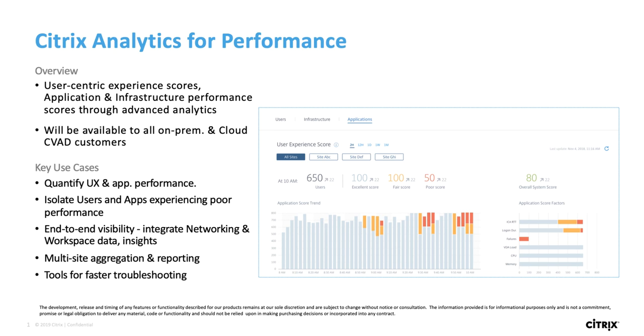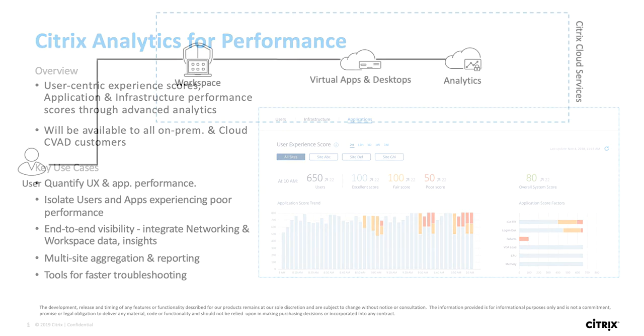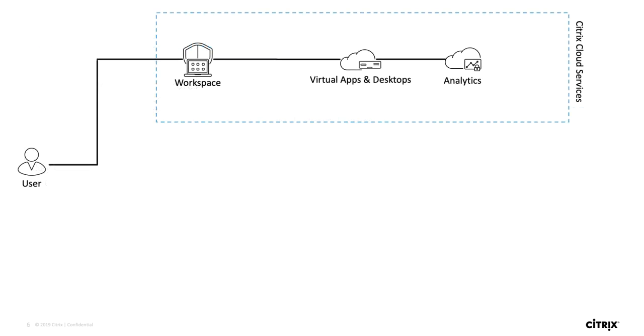Additionally, it will provide multi-site aggregation and reporting so customers with multiple sites can consume data from a single pane of glass instead of having to log into multiple director consoles.